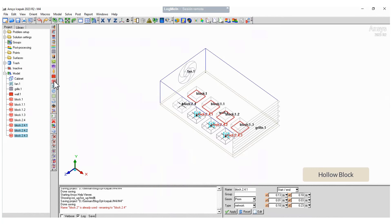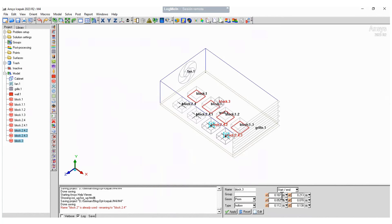The domain has an empty space, so we can create a hollow block to include this condition. Here just define the dimensions of the block.